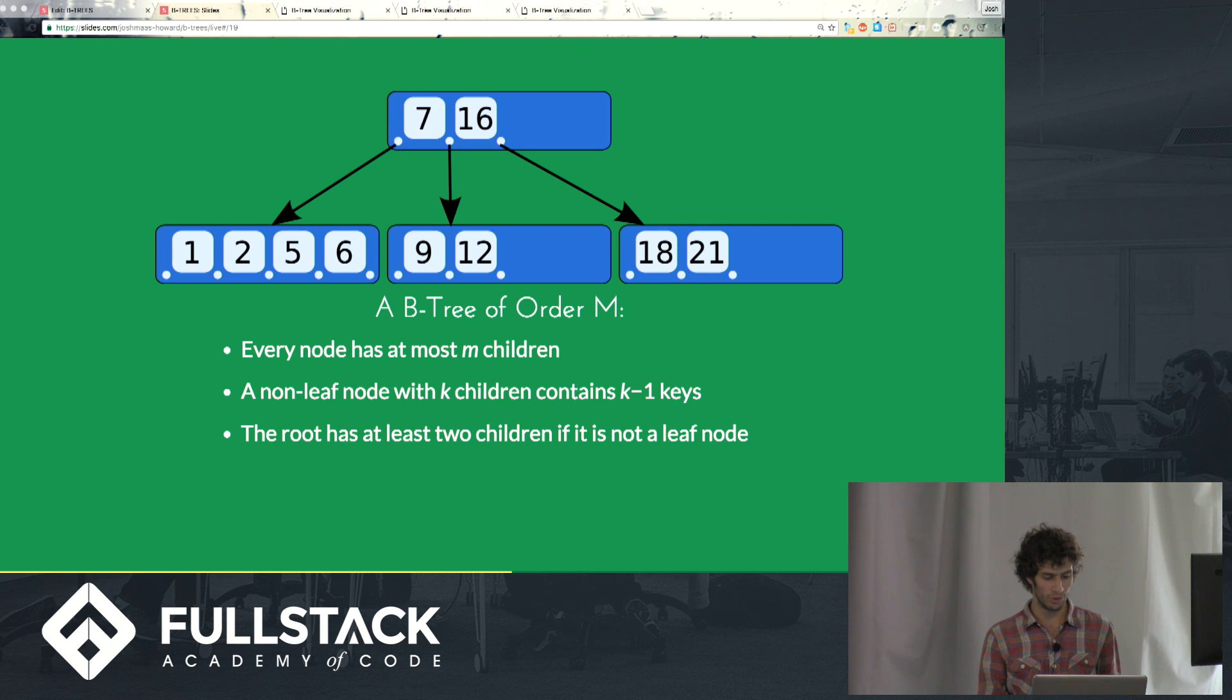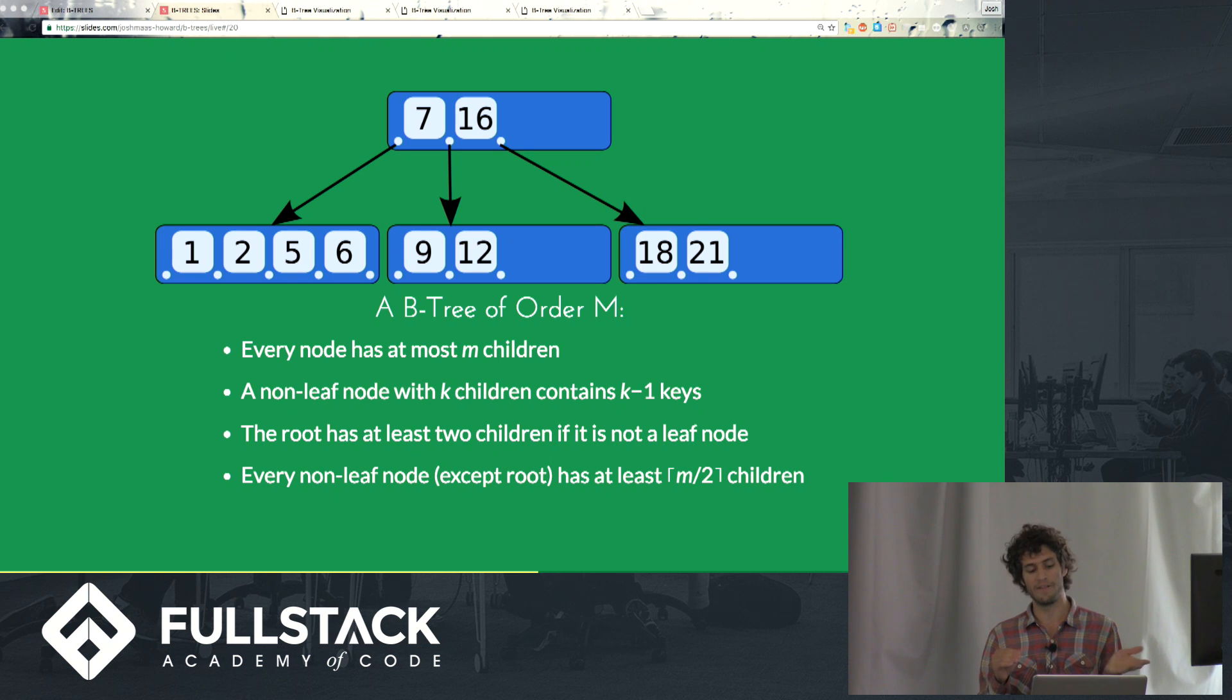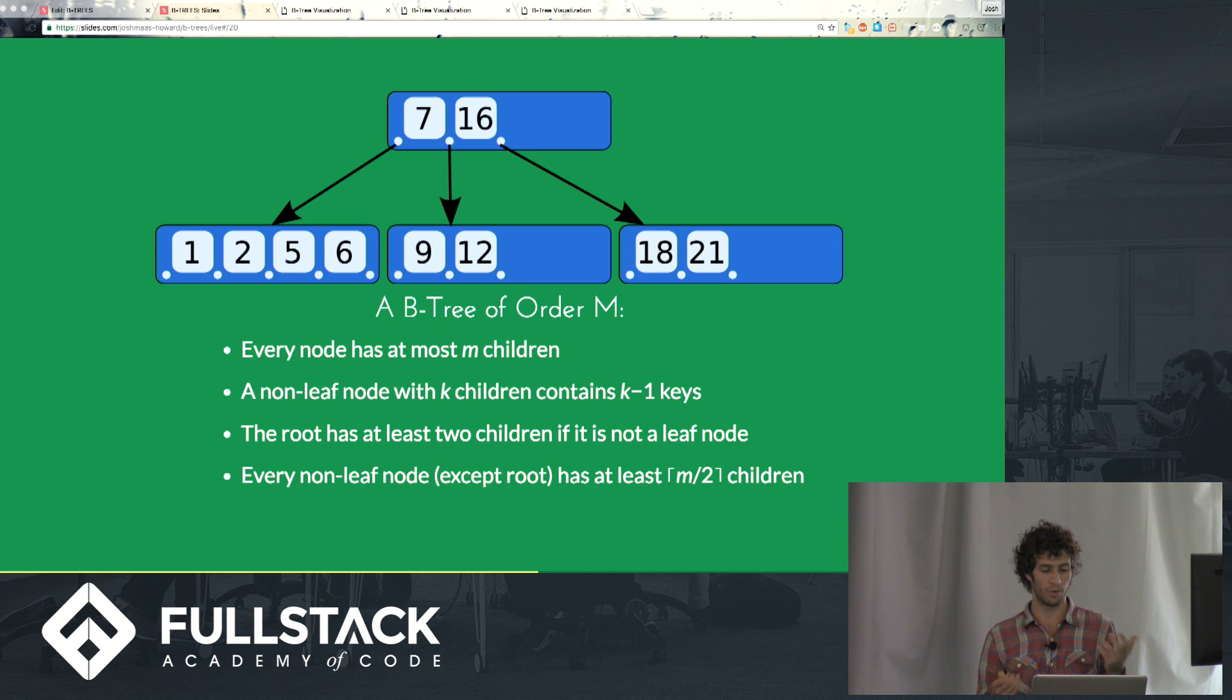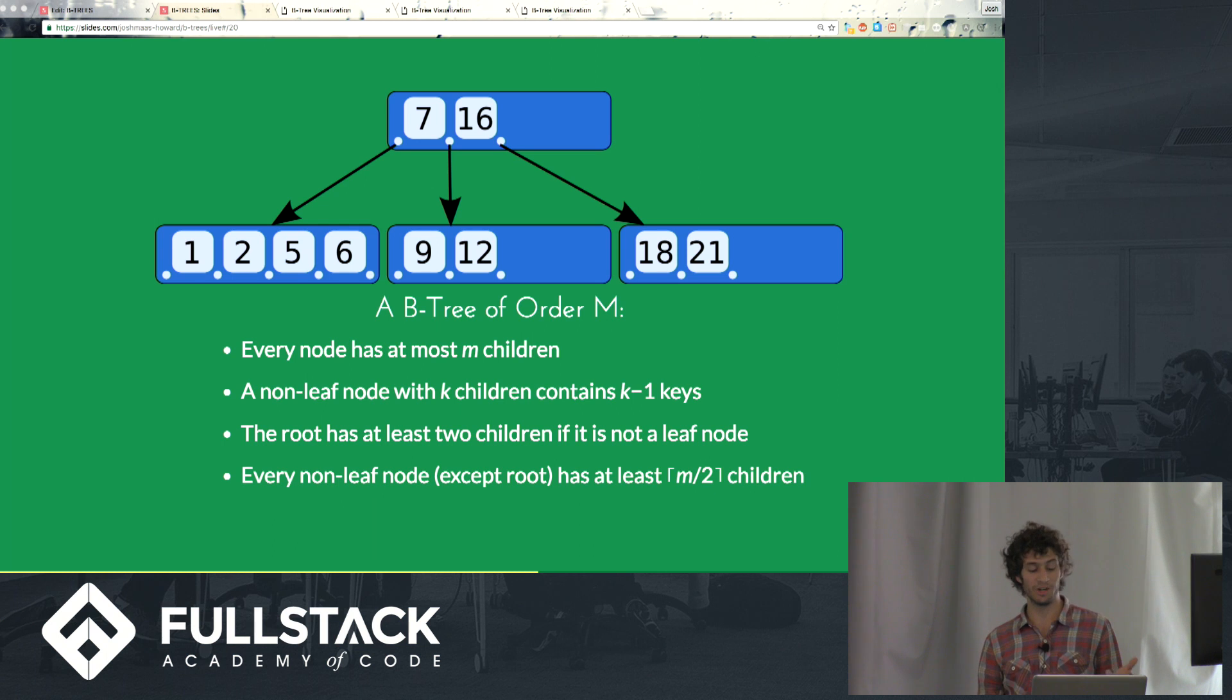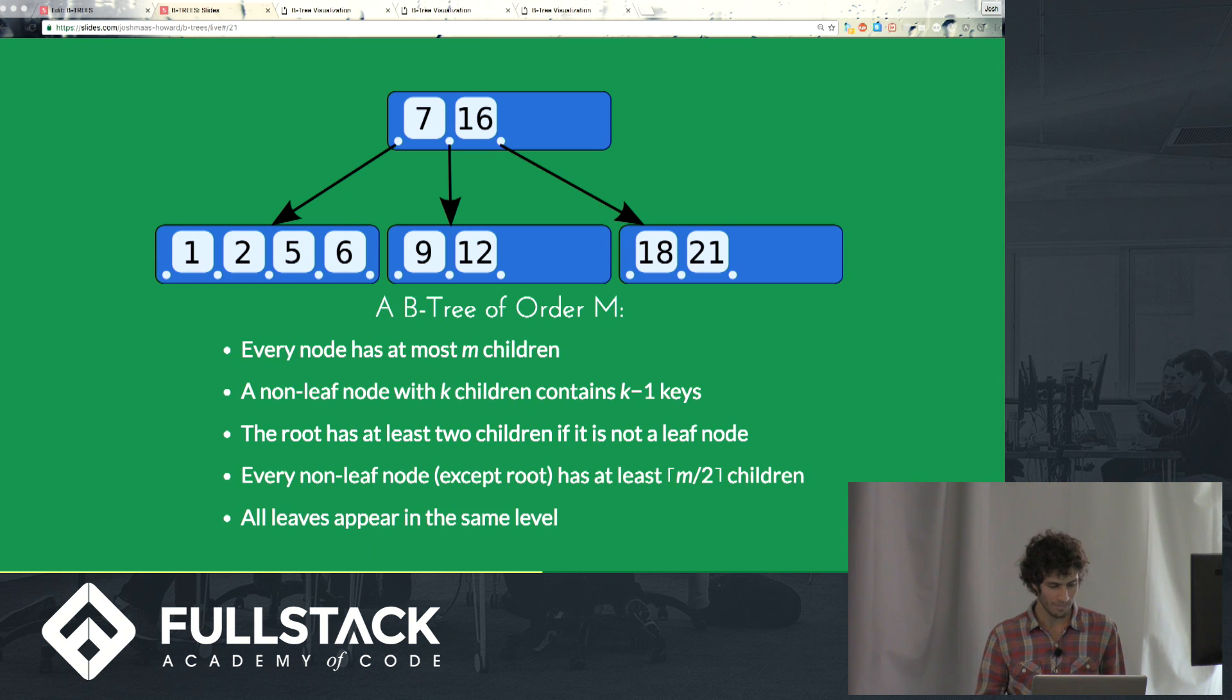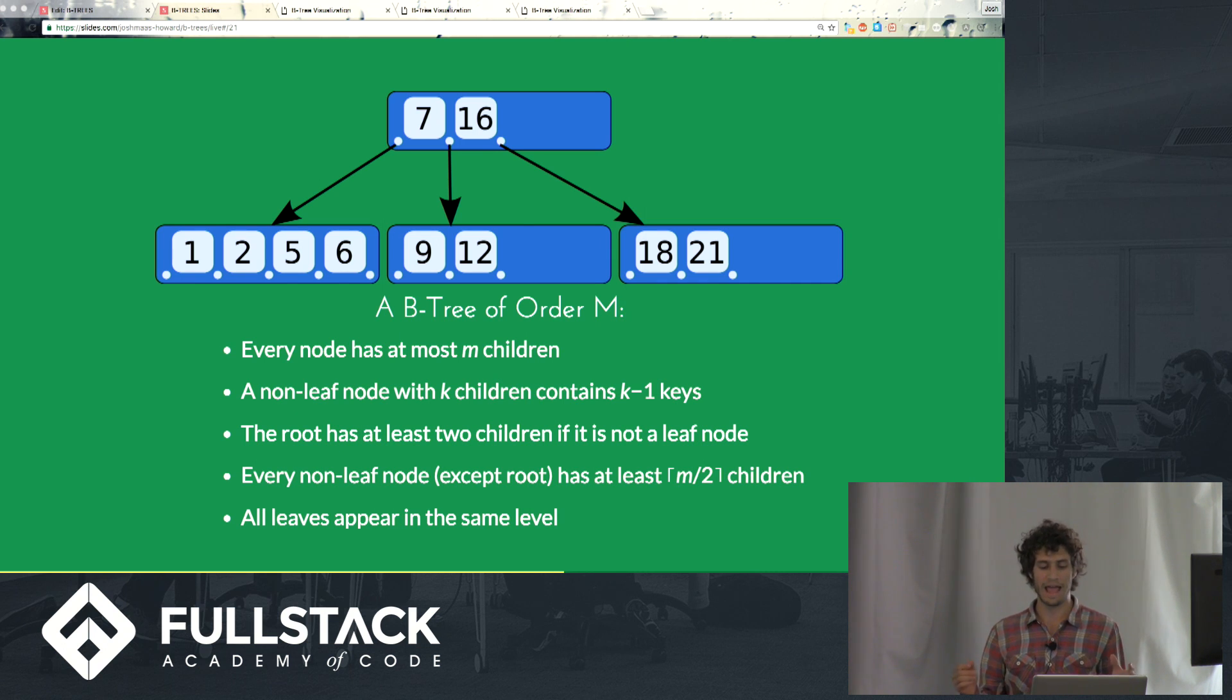The root is going to have at least 2 children if it's not a leaf node. This satisfies, this tree here satisfies that condition, it has 3 children. Every non-leaf node except the root has at least the ceiling of m over 2 children. Another mouthful, so essentially with an order 5 B-tree, any non-leaf node besides the root will have at least 3 children, right? Because m divided by 2 is 2.5, rounding up is 3 children. Here we don't happen to have any non-leaf nodes besides the root, so this rule wouldn't apply to any of the nodes on this tree. And lastly, and very crucially, all leaves appear in the same level. So this is kind of how we maintain a balanced tree and maintain our sort of optimized time complexity that we benefit from with a B-tree.